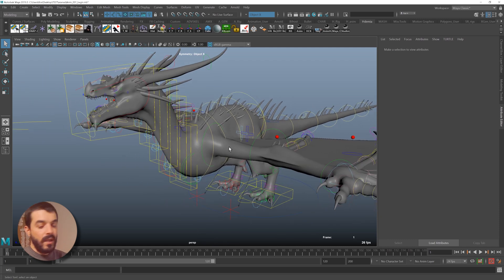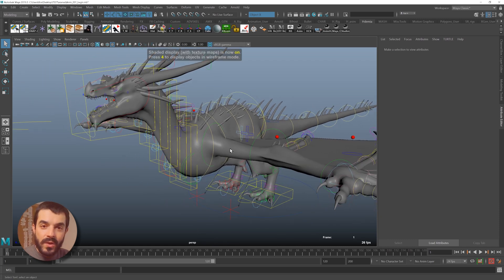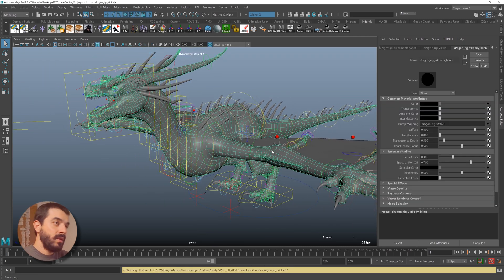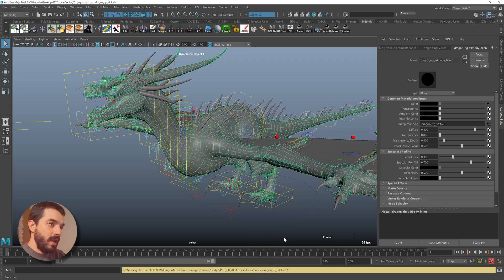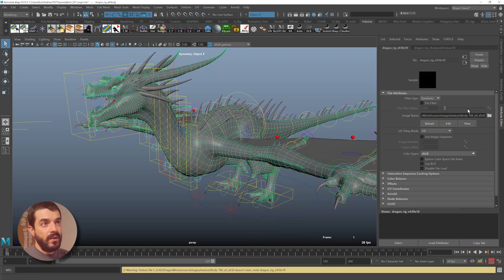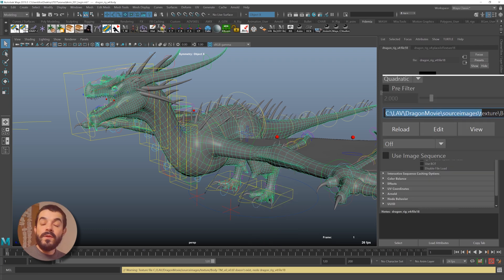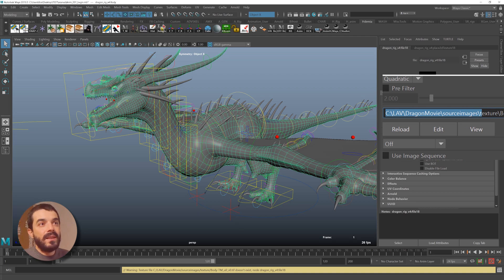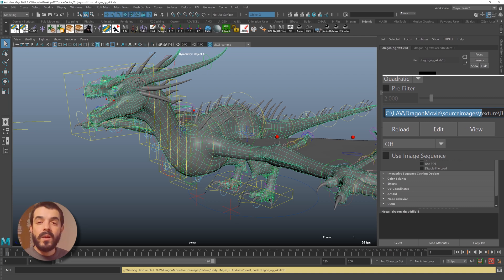This is the dragon. If I hit 6, I want to see the textures, but nothing shows up. That's because if you go check the material attributes of your dragon and go into the color, for instance, you will find that Maya is still pointing at the textures which were in the old project.